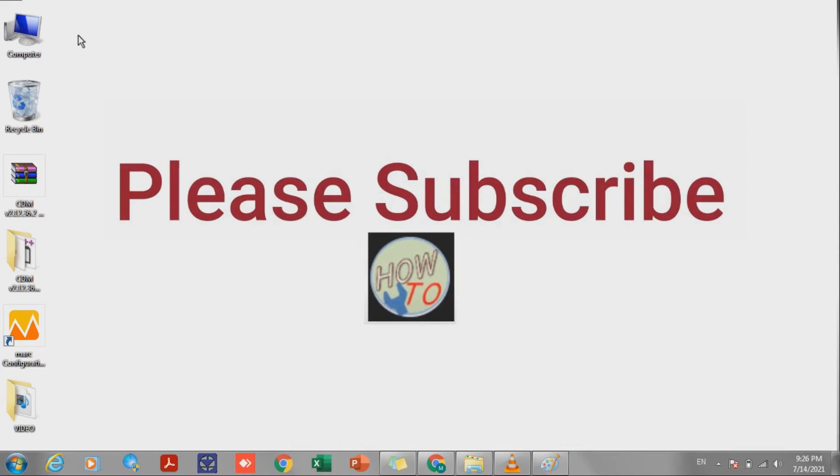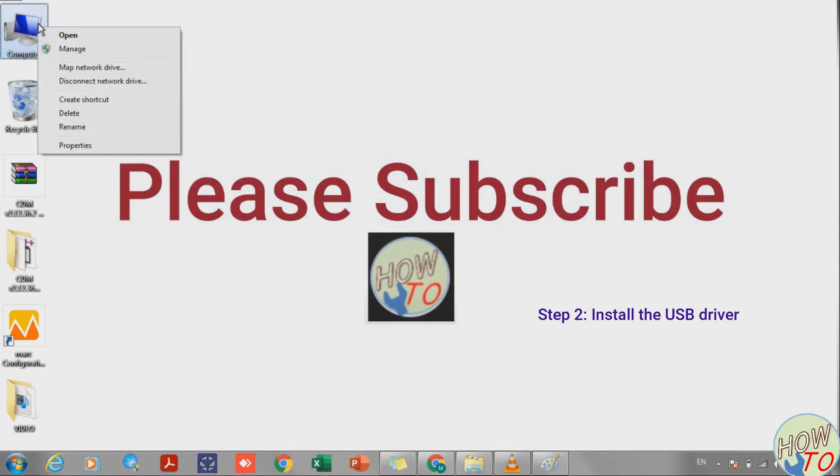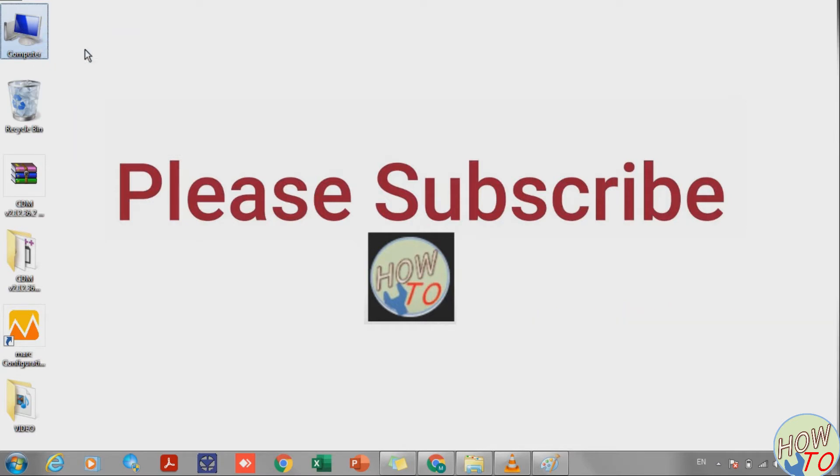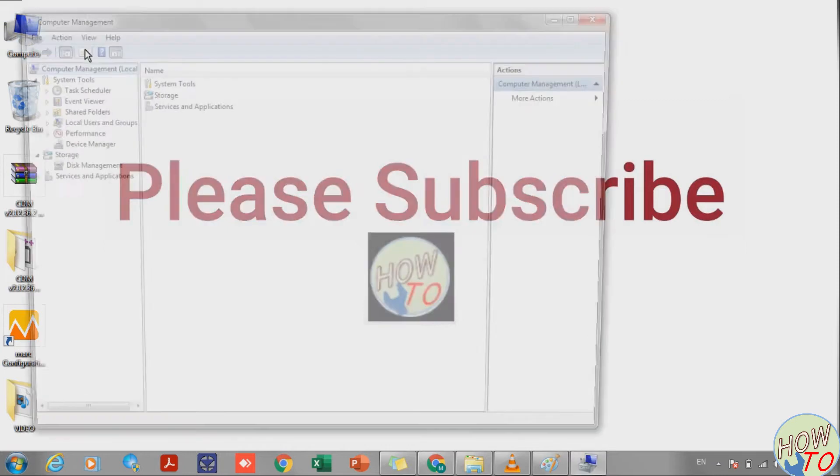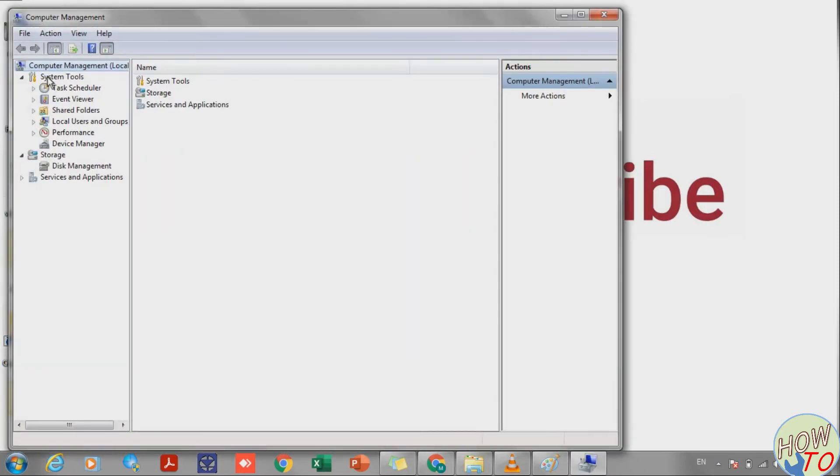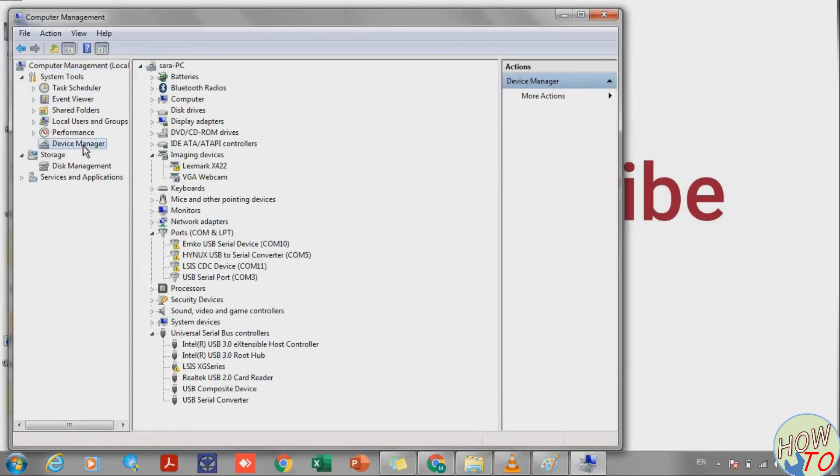For programming the meter, first we need to install the driver for the USB. Right-click on My Computer and go to Manage. Now go to Device Manager and you see here USB Serial Port COM Port 3.